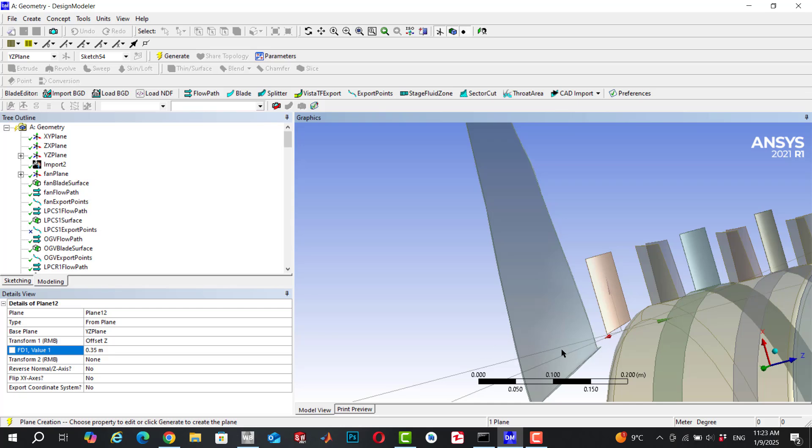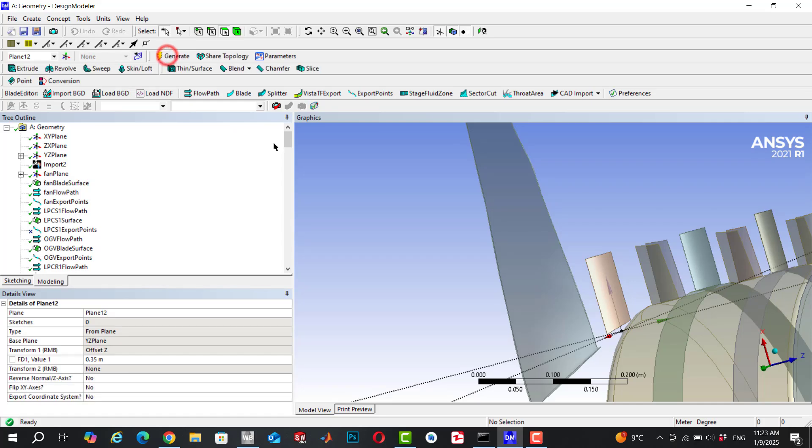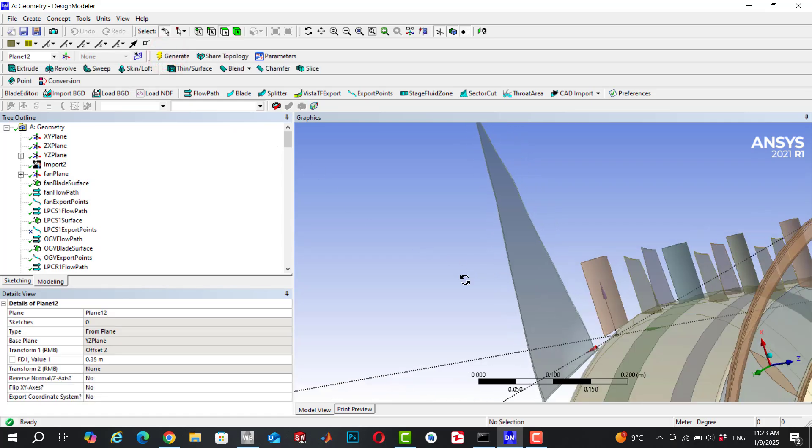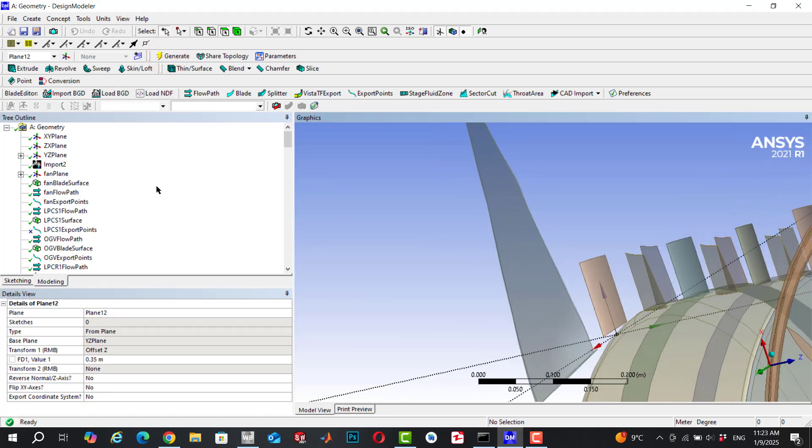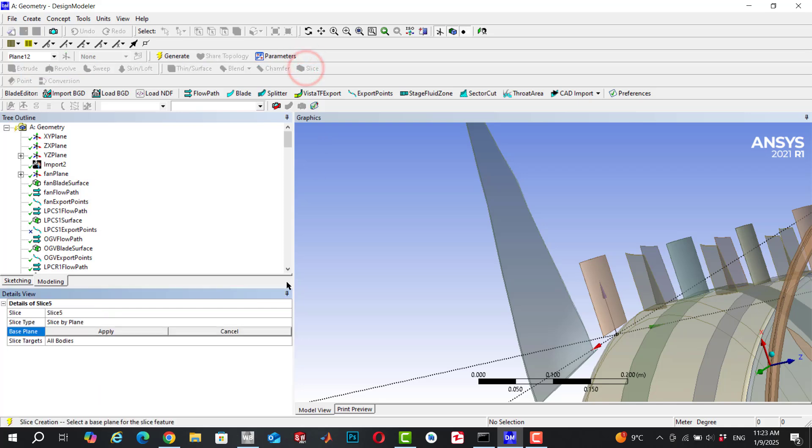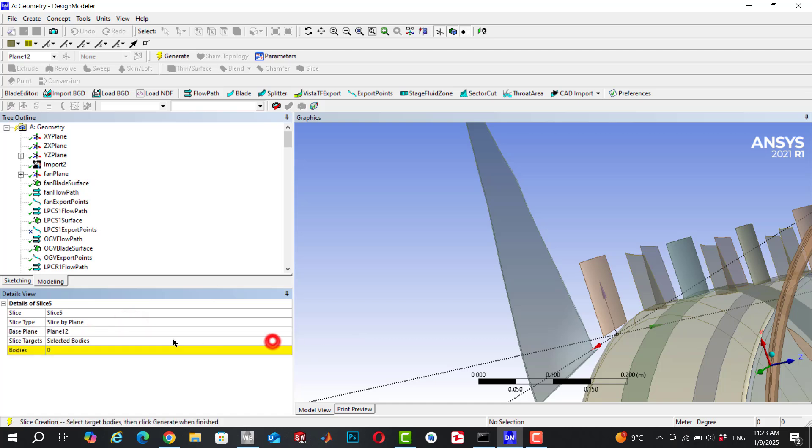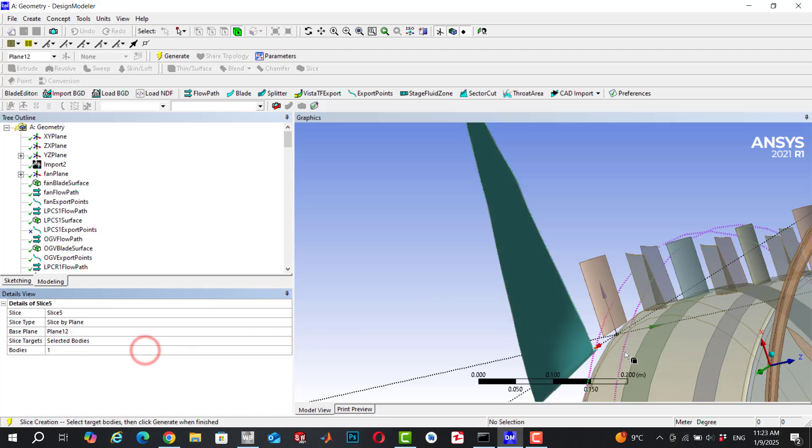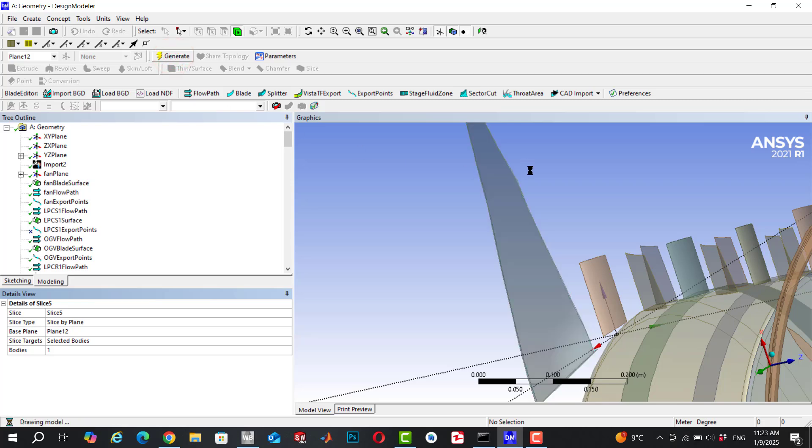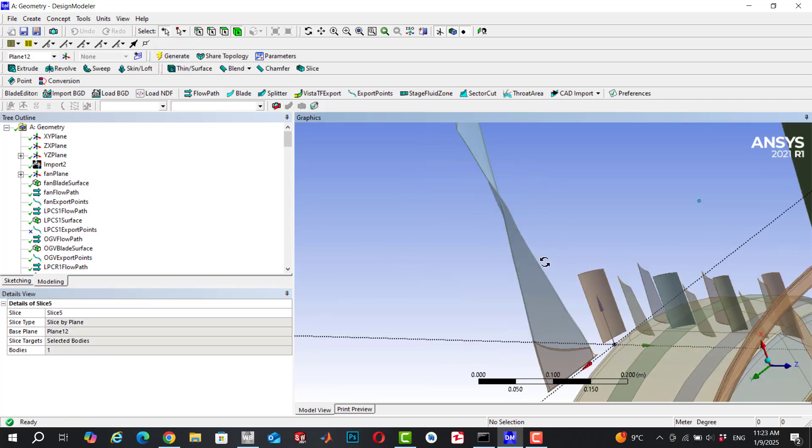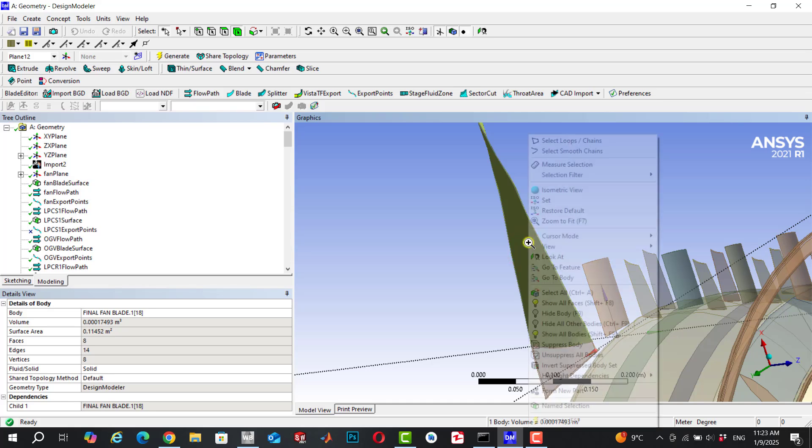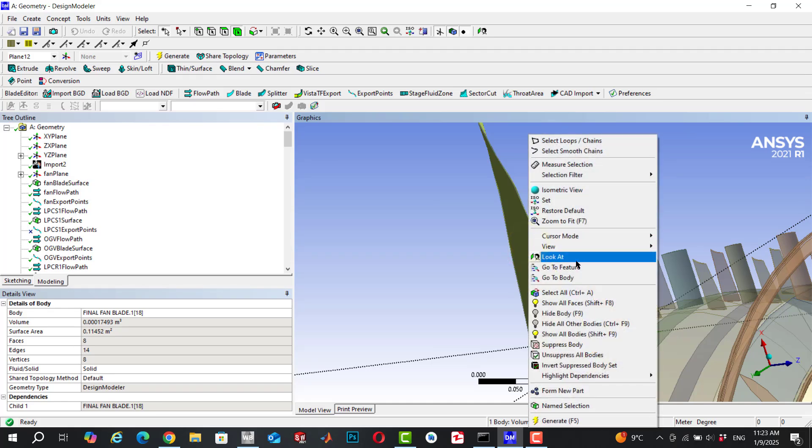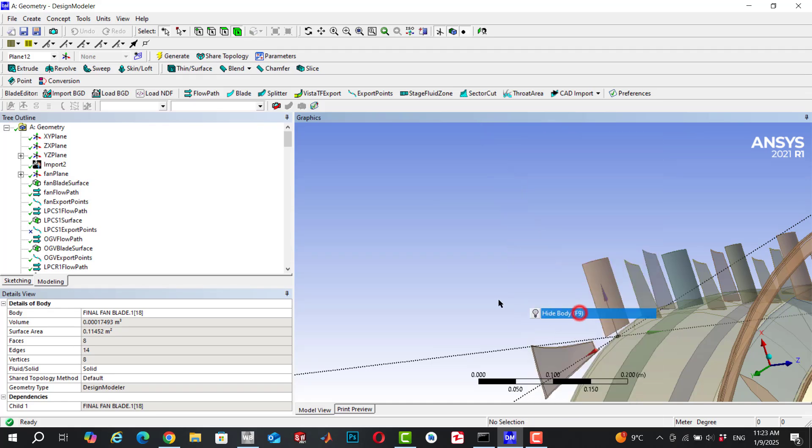Click on generate, then next go to slice. Click on slice by plane, click on select another plane, and go to body selected bodies and click on the body and click on apply. Go to generate and now the body is sliced and we have two bodies. Hide the unnecessary body.